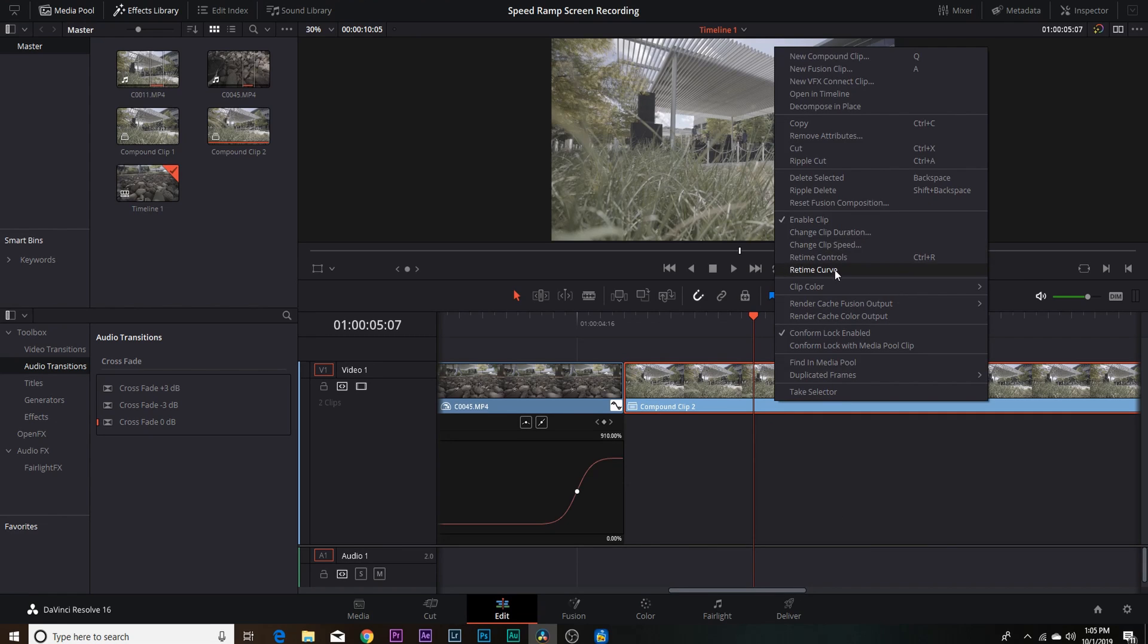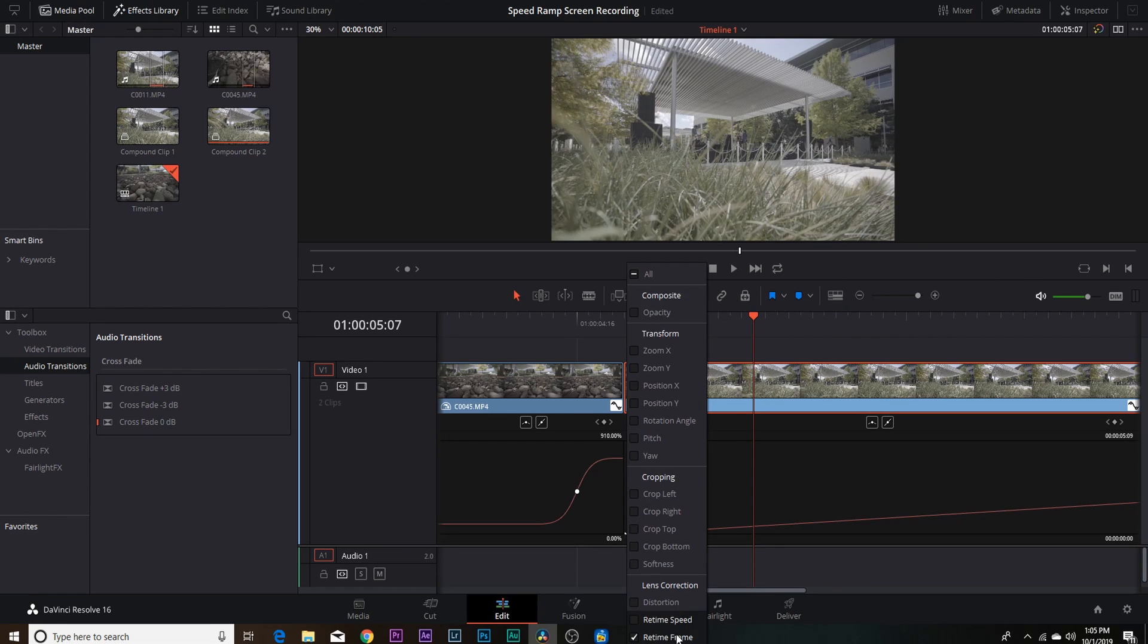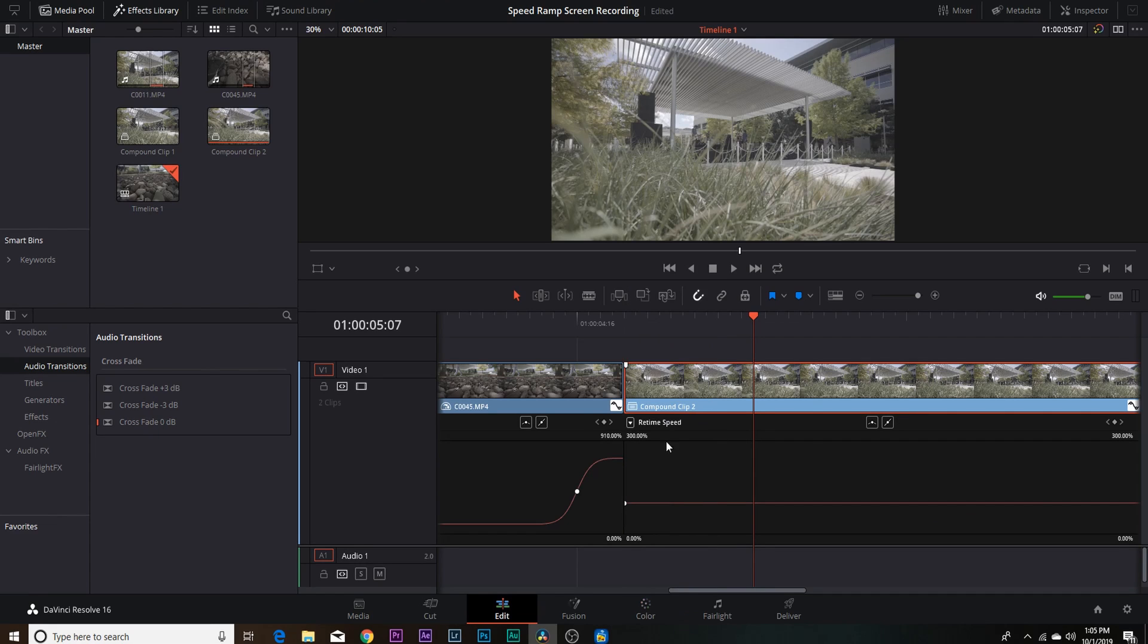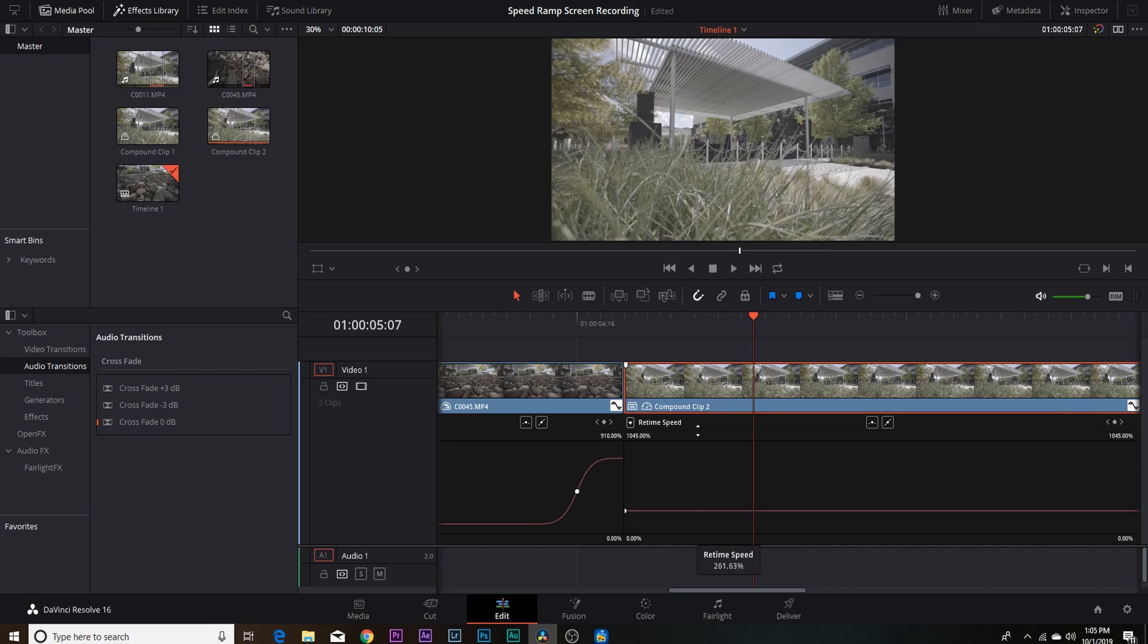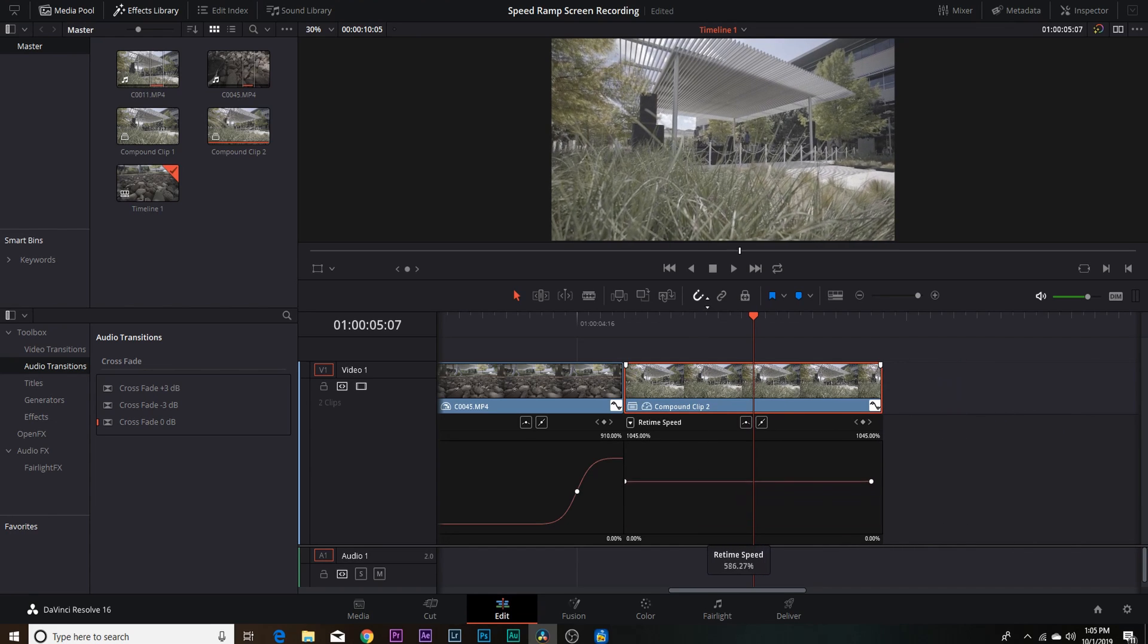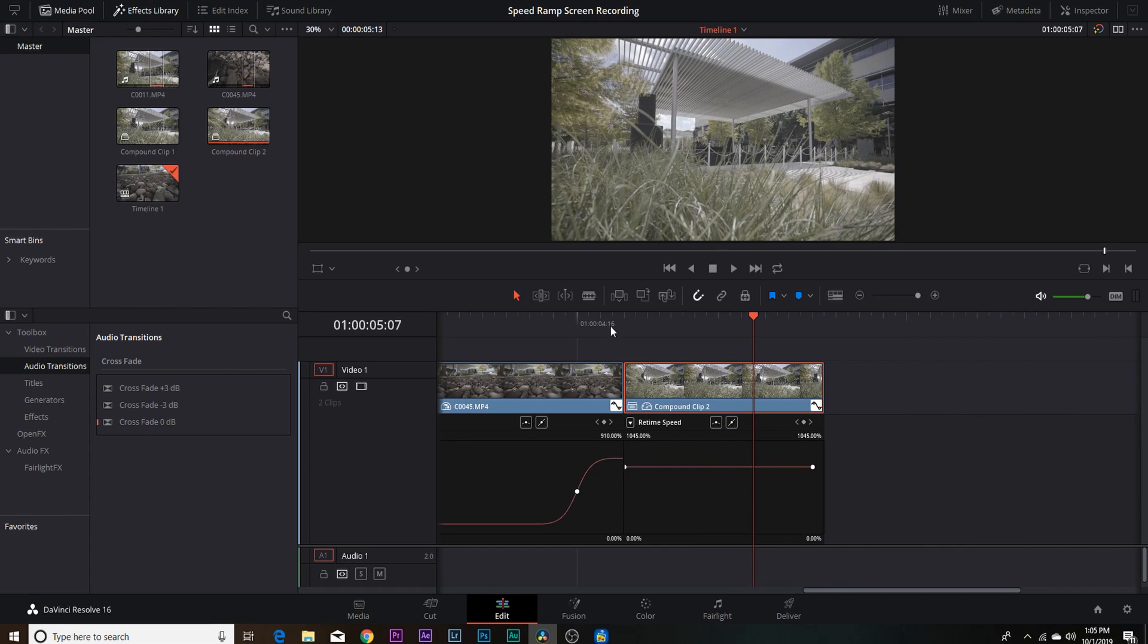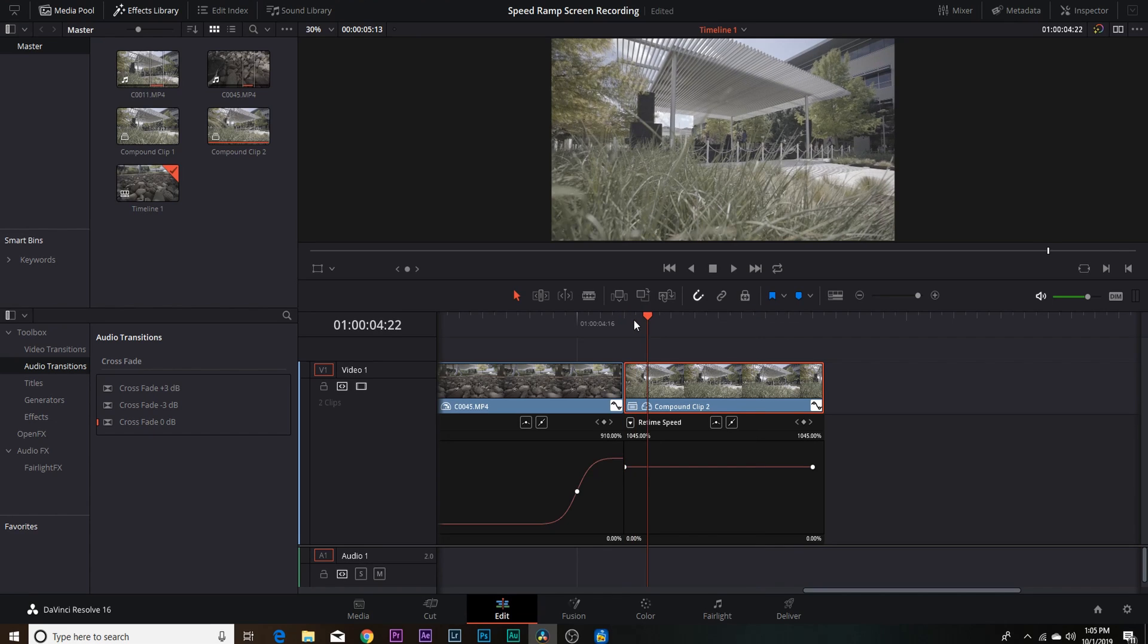You're going to go retime curve. We're going to click off of retime frame and we're going to click on the retime speed, and it's that simple. So we're going to drag this up because we want to go faster than 300%.